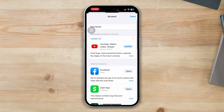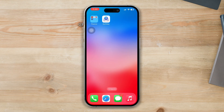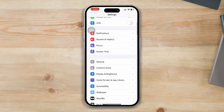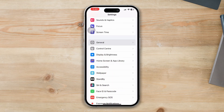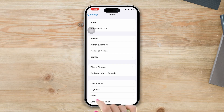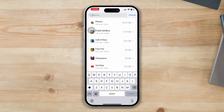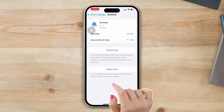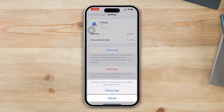Solution 2: Offload the SwiftKey keyboard app on iPhone. Open Settings, scroll down, tap General, tap iPhone Storage. Find the SwiftKey keyboard app, tap Offload, then tap Offload again to confirm.